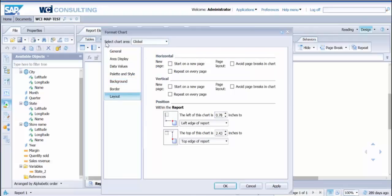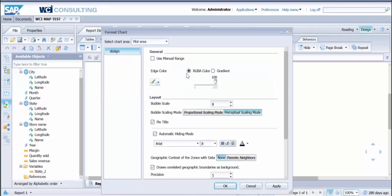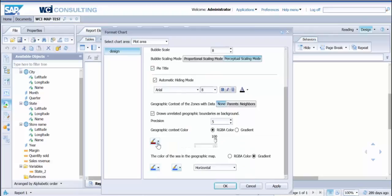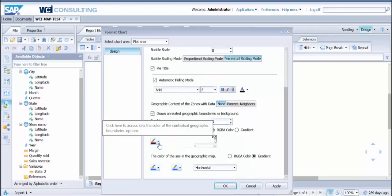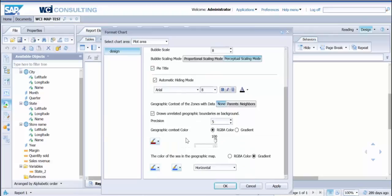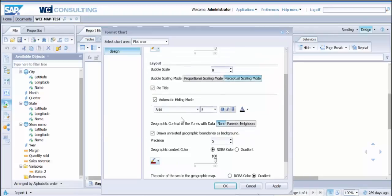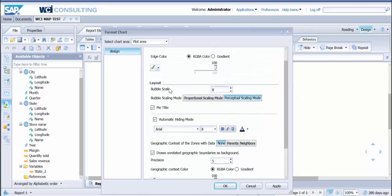Select the chart area, specifically what you want to do if you want to change the title, the legend, or the plot area. The plot area is where you're going to spend most of your time. That allows you to change the colors, size, and bubble scale. The highest you can go on there is 10, but manually you can type in others.